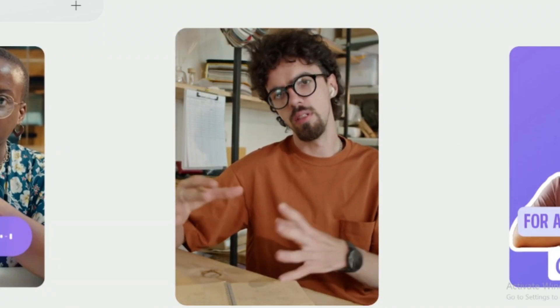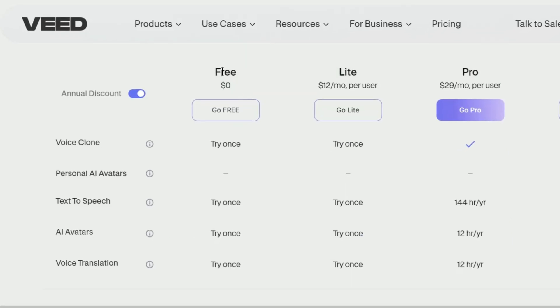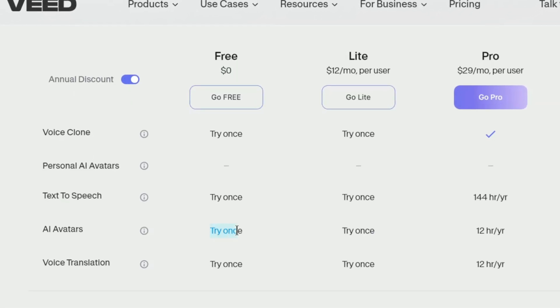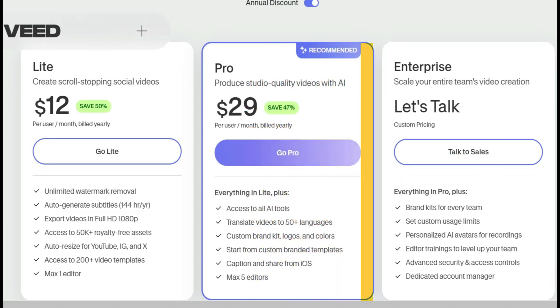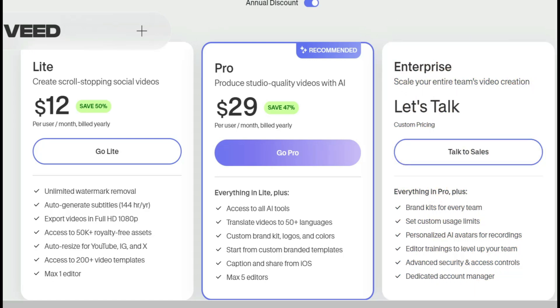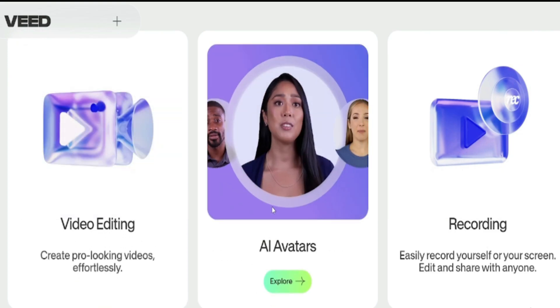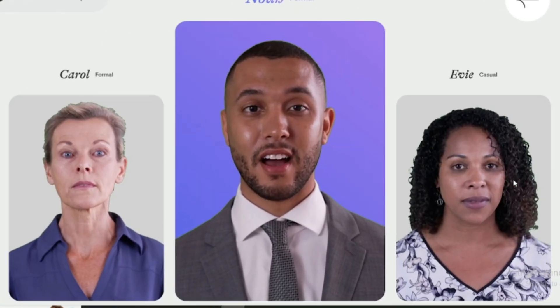Number six: next we have Veed.io. If you want to create short reels or videos for Instagram or TikTok, then this tool is for you. Its free plan allows one minute of AI avatar video per month. However, with paid plans, you can create up to four hours of videos per year. If that seems insufficient, you can opt for the enterprise plan and customize the pricing according to your requirements. It's trusted by huge brands like Carlsberg and NBC Universal, and the avatar quality is top-notch with lip-sync that is also on point.